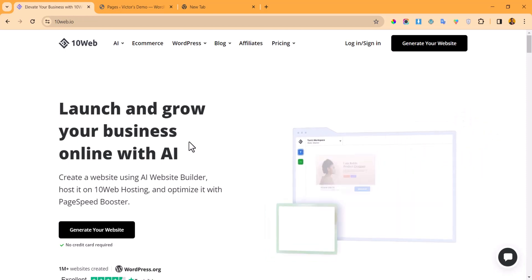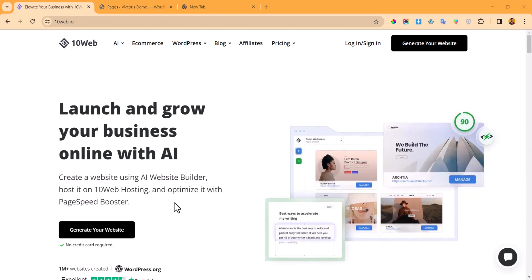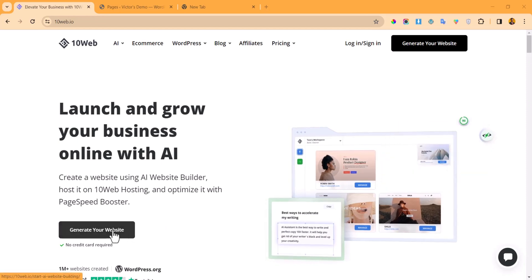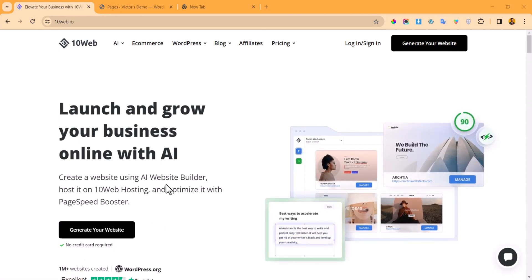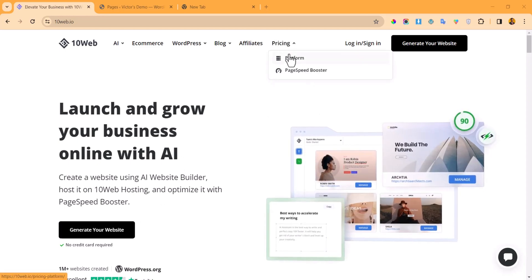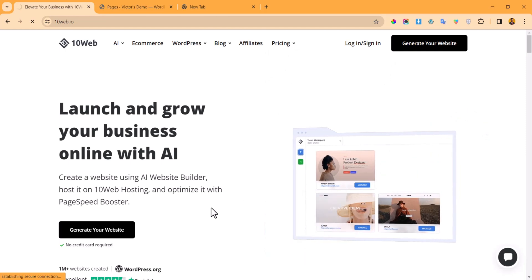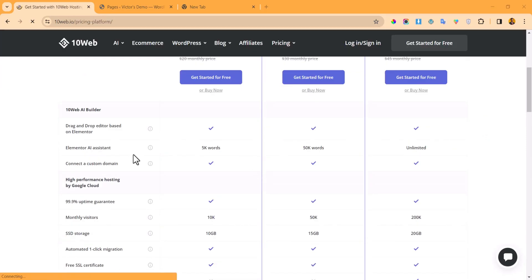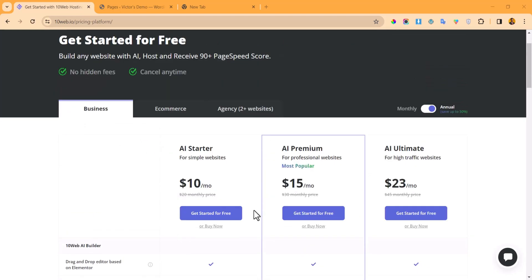The free plan is a bit limited, but don't worry. Since we want to put a website into a WordPress website, it's obvious you already have your own domain name and your own hosting. To get started, you can easily click on 'Generate your website' — no credit card required. But before we do that, let us check their pricing list and I'll show you how the pricing works.